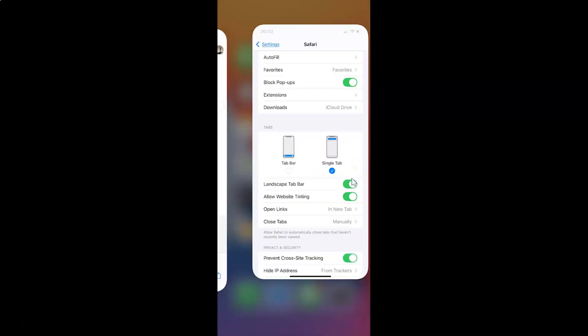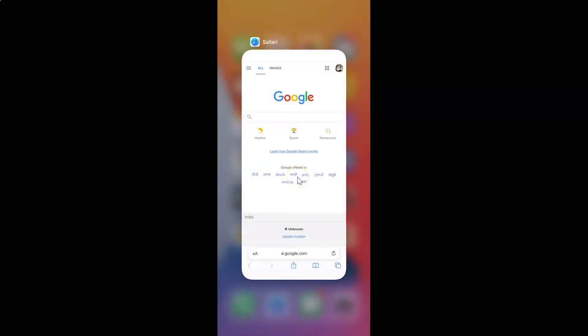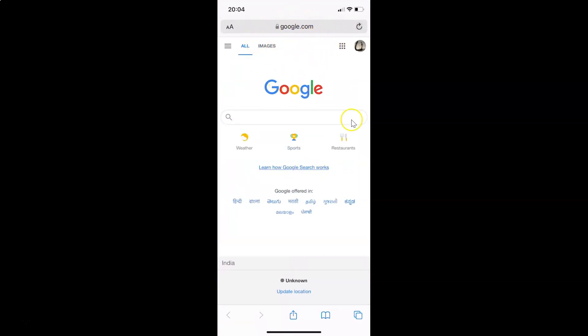After that, close the Settings app and open your Safari browser. You can see the address bar is now back to the top of the screen. So that's it — it's done.